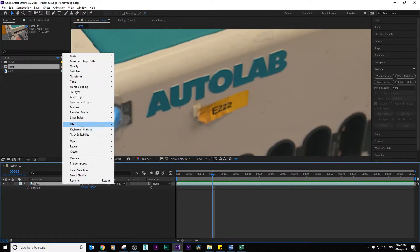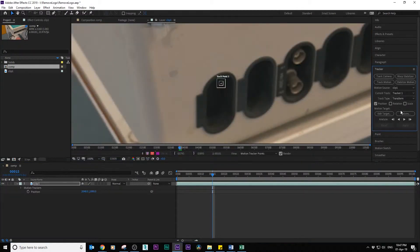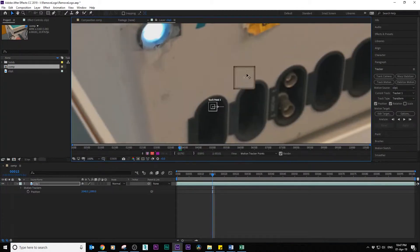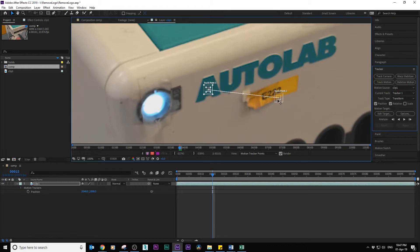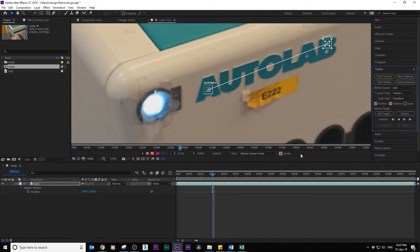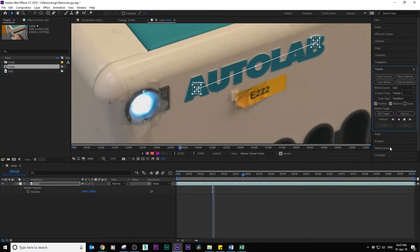Go to tracker, track motion, select rotation if you need to, and analyze to get the tracking points.